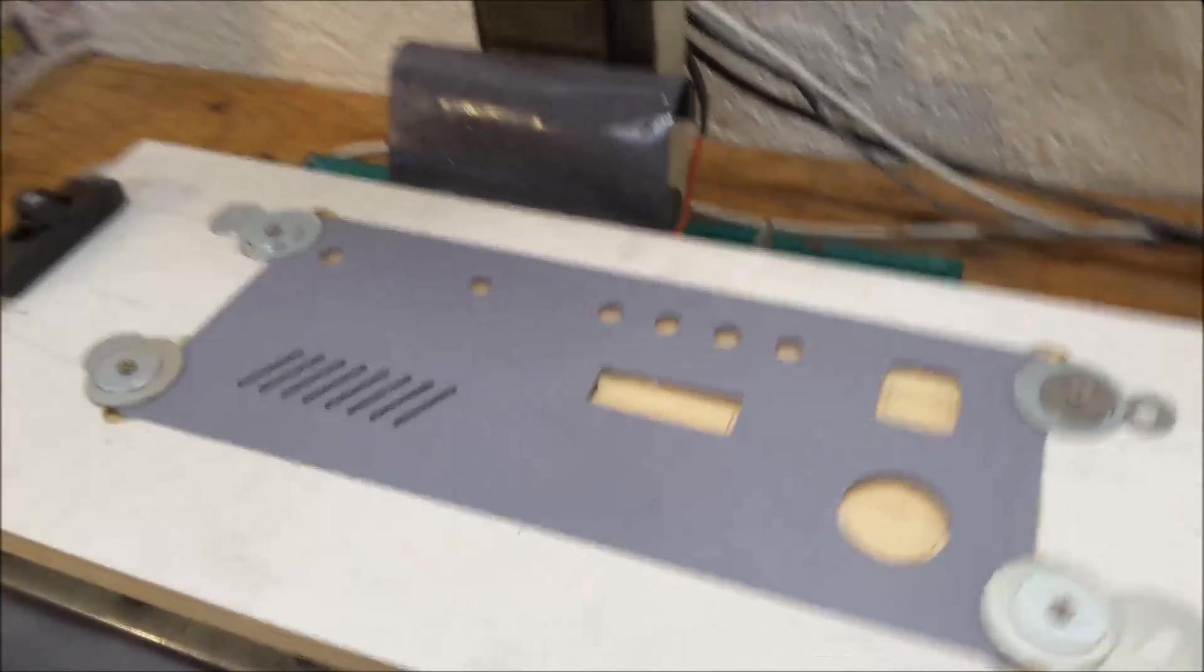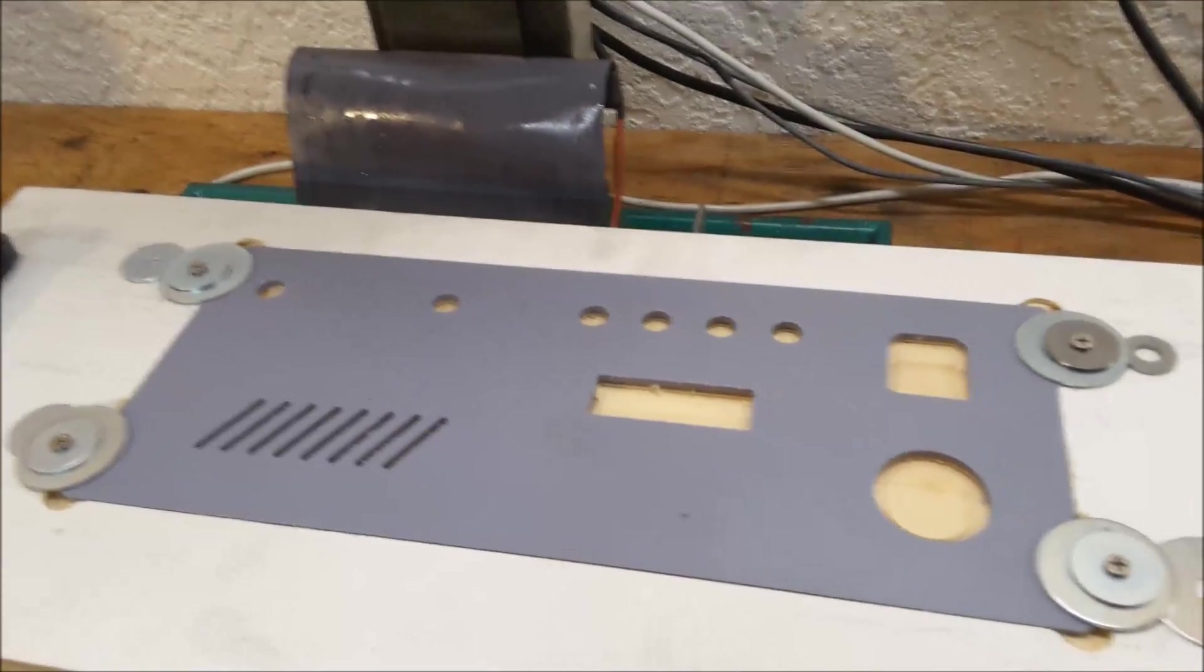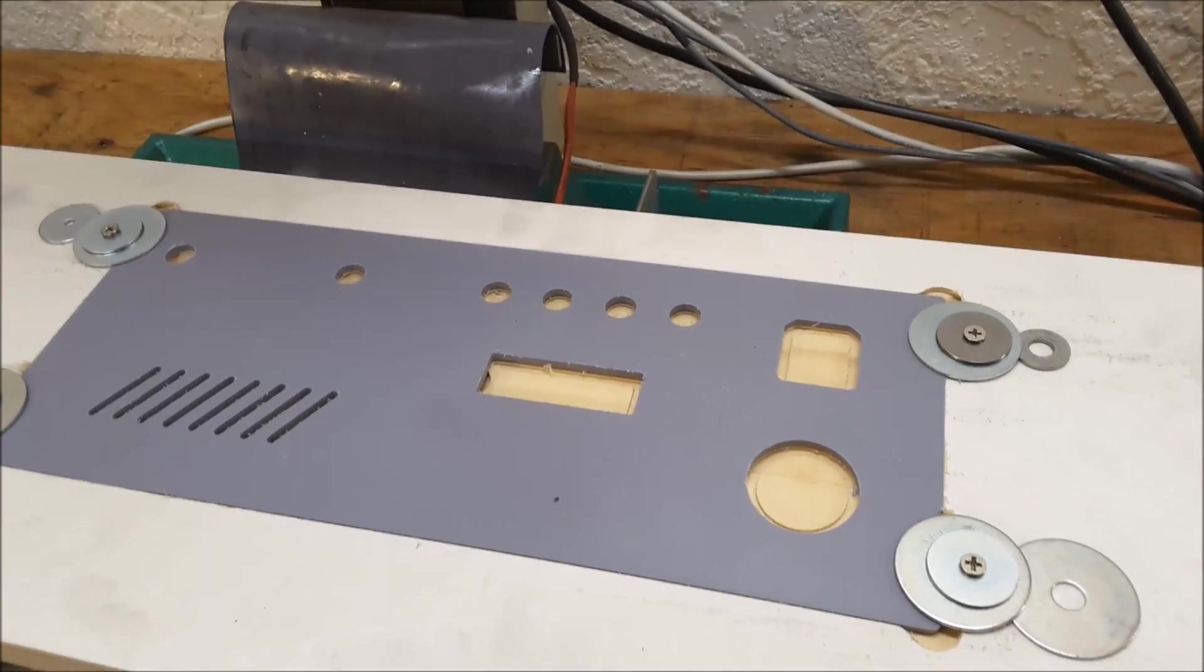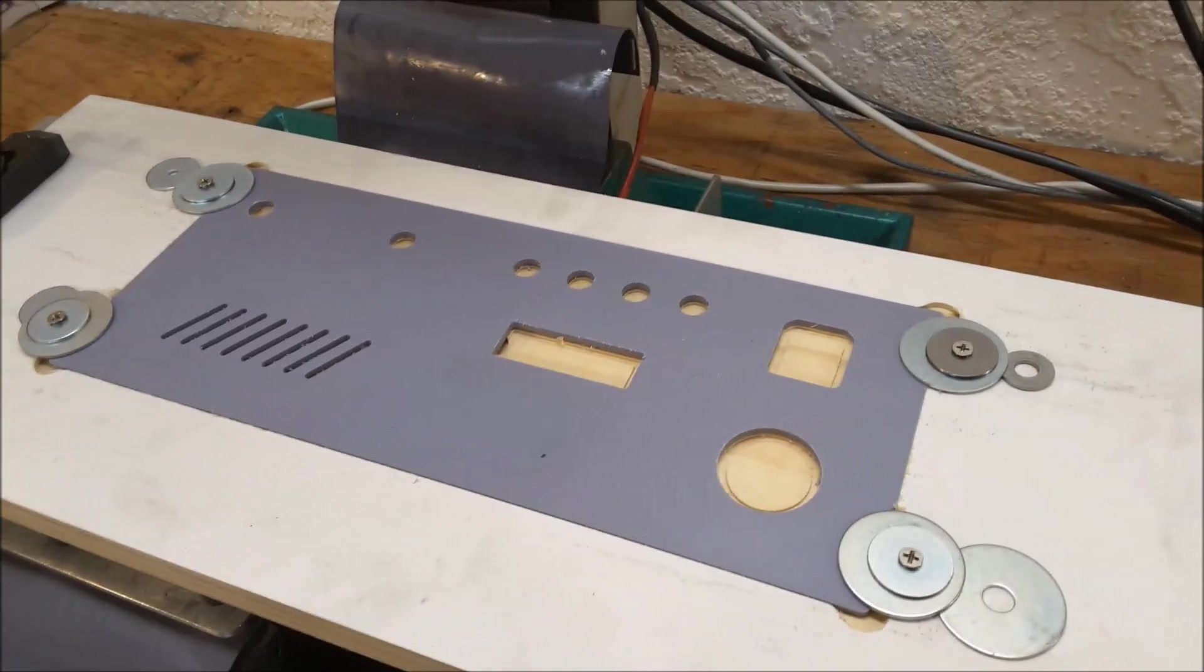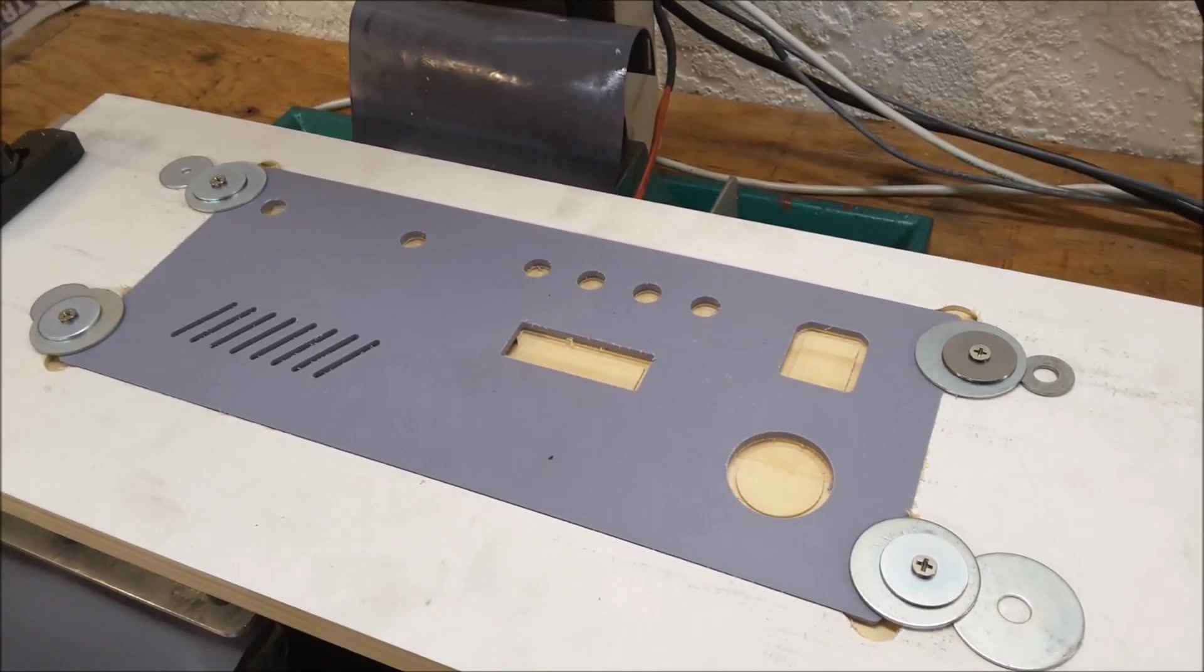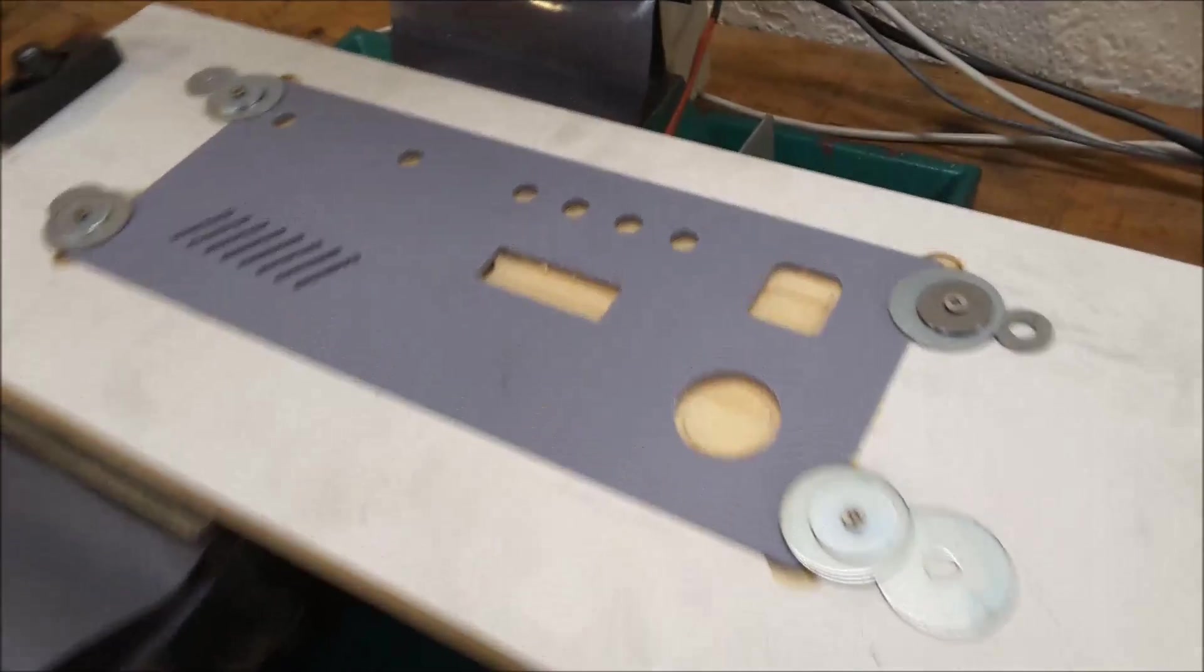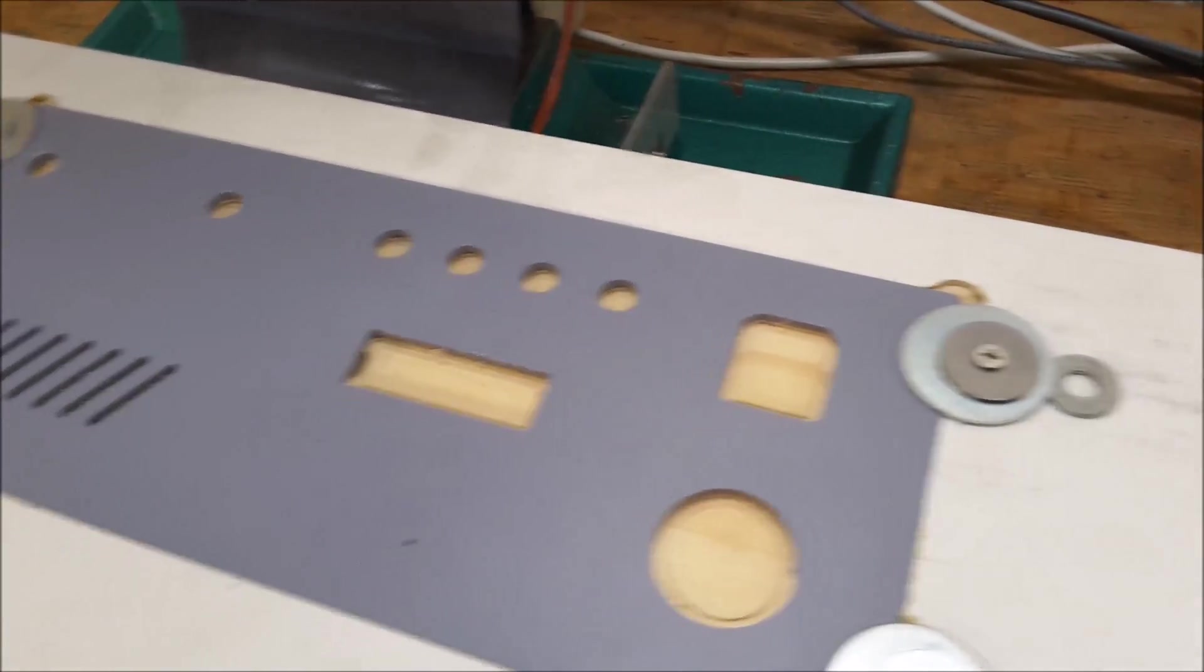All right. So that was a lot of fun. Now I understand why people with CNC routers seem to be so happy. So yeah, that worked great.